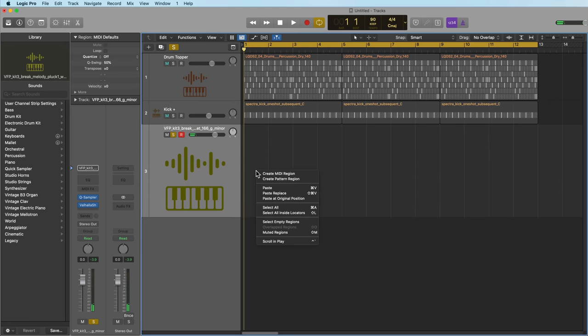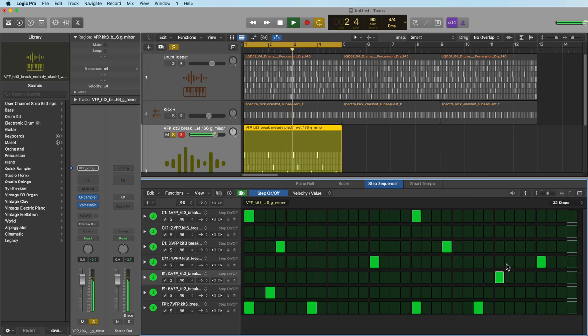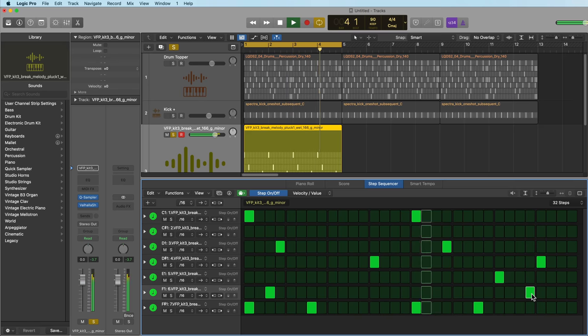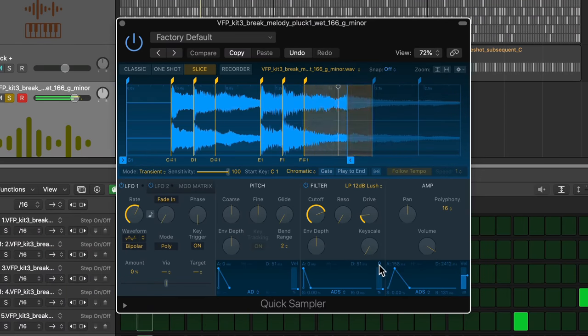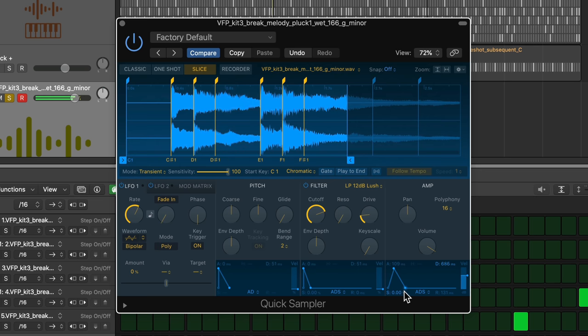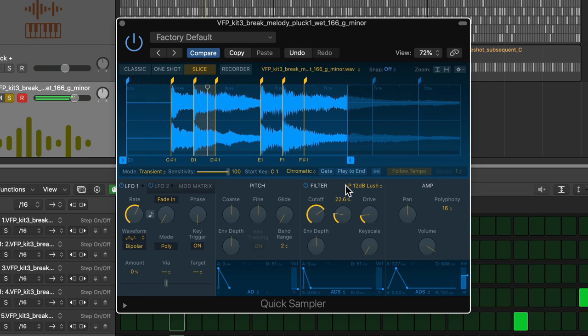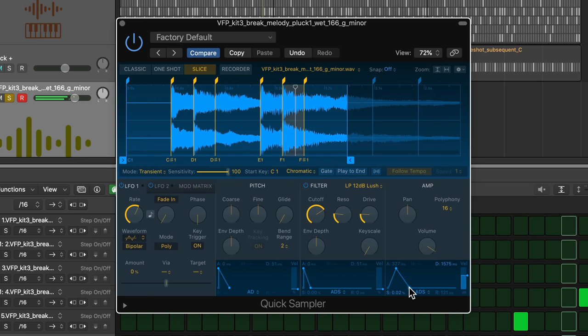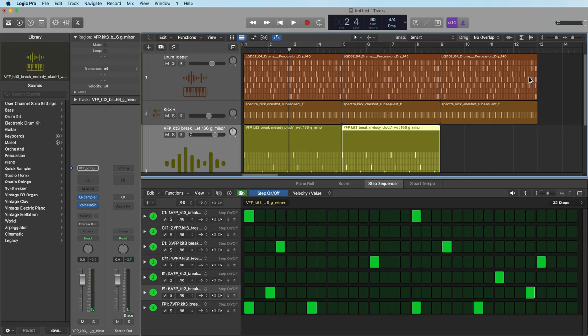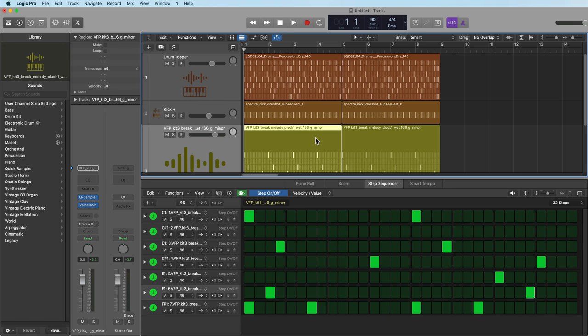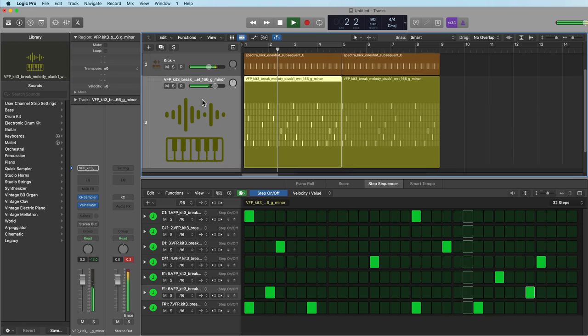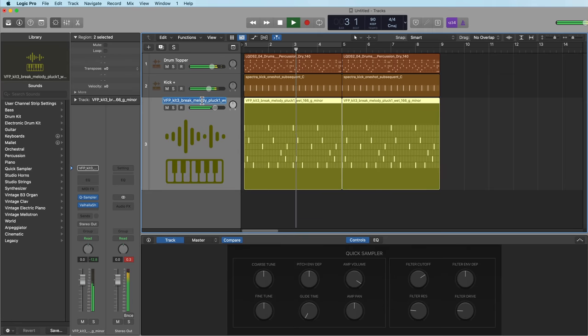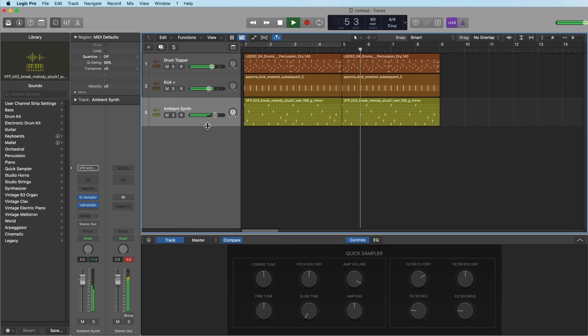So next what I'll do is create a pattern region out of this. And then just by playing around the sound design and the ADSR in the instrument, you can sort of design your own custom sound using a few of these sounds that you like.